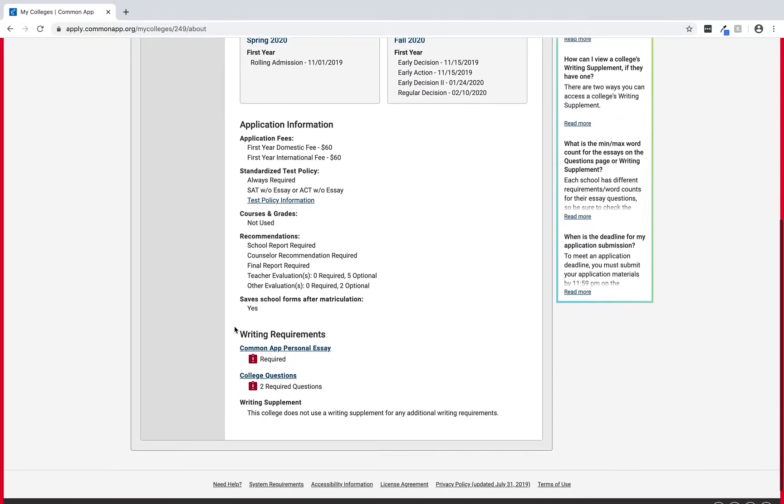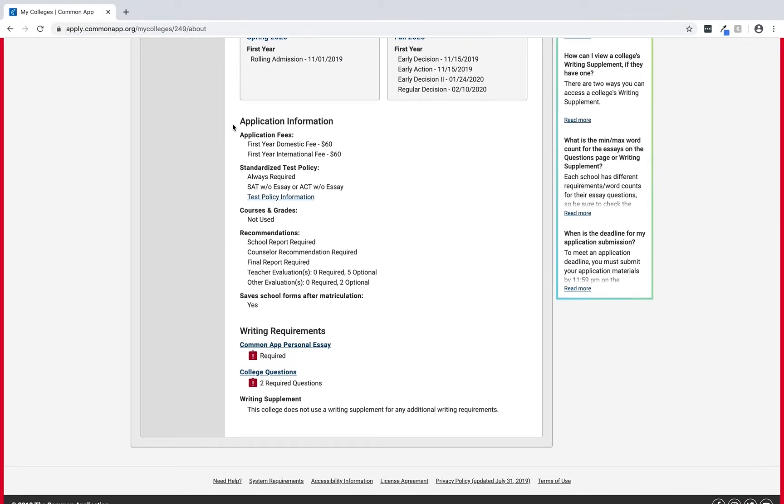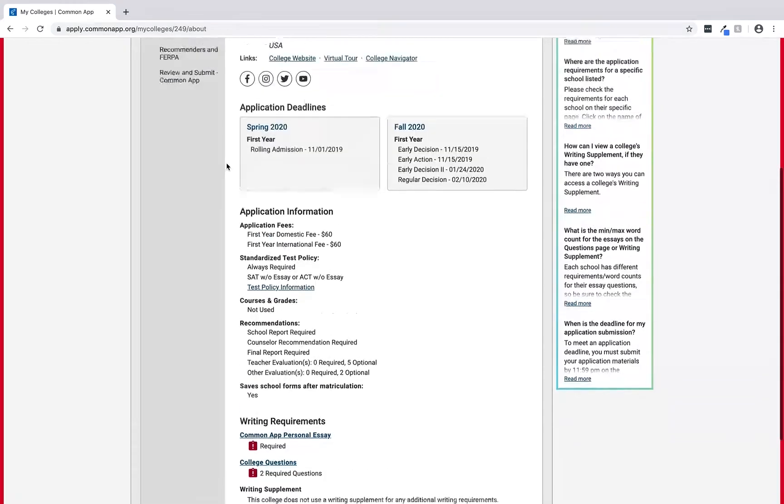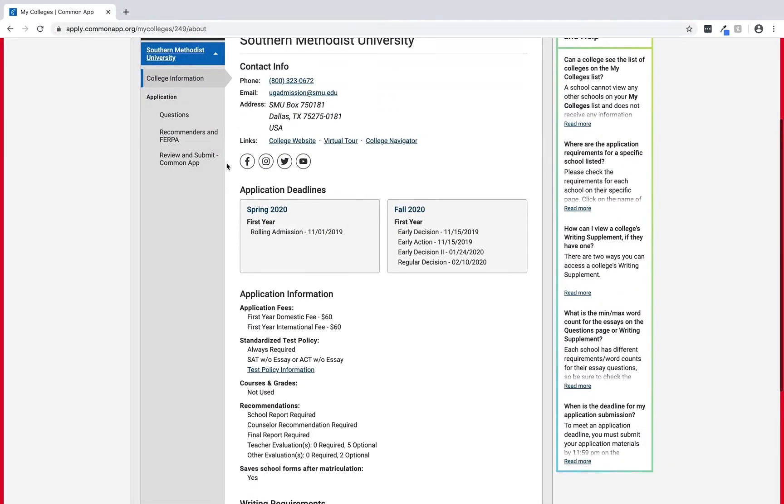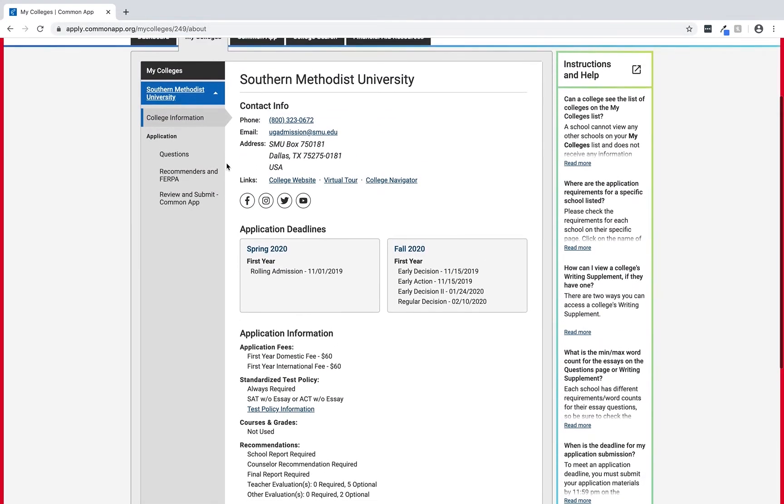If we wanted to start the application for Southern Methodist University or SMU we would select the question section here in the left-hand column. However, we're not going to complete an application in this tutorial.